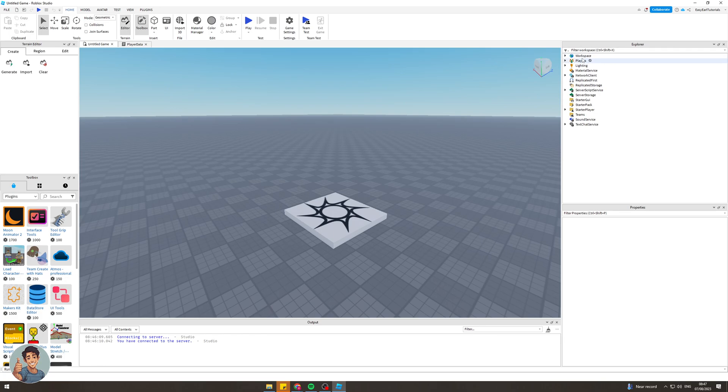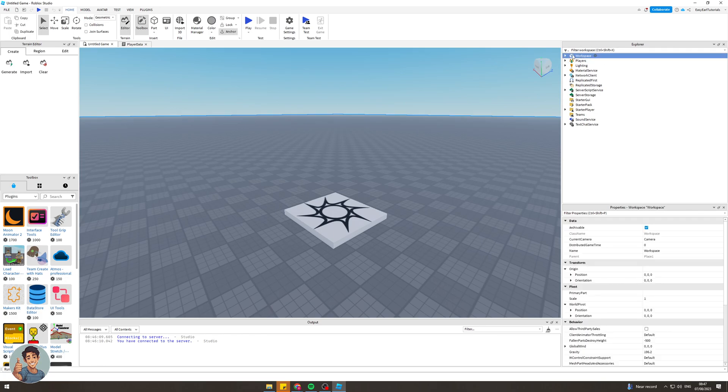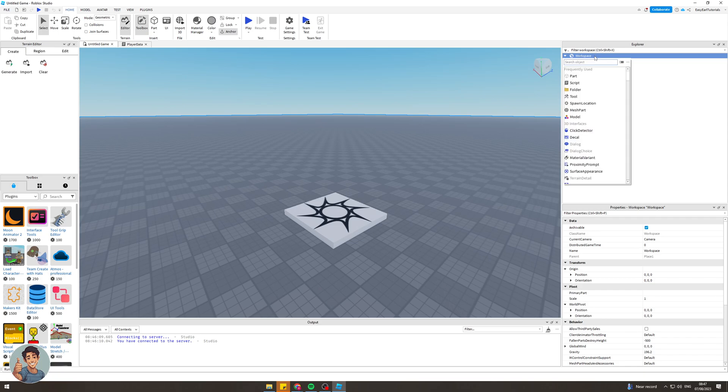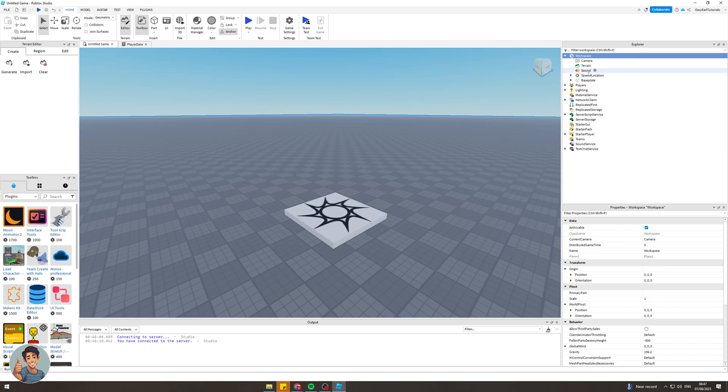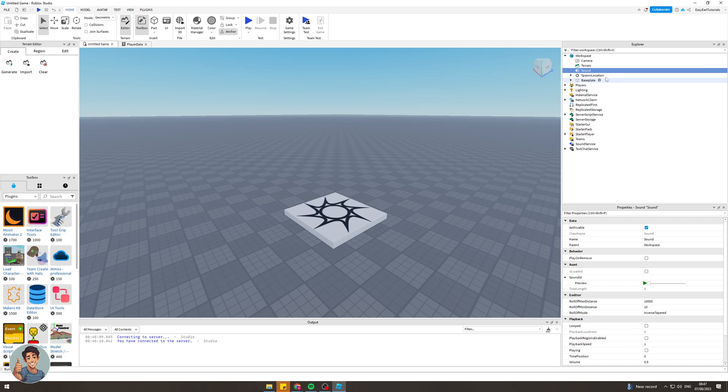We need to go up to workspace here and just click this little drop down button, and from here we need to press this little plus icon next to workspace. Click up there and in this little box we need to type in sound. Click this here and it should add a sound thing to your world.